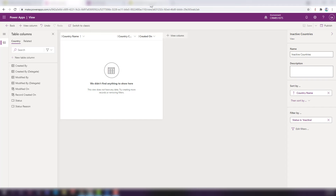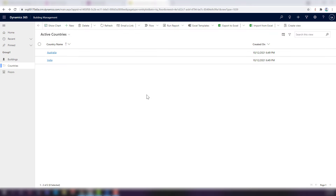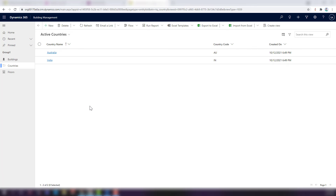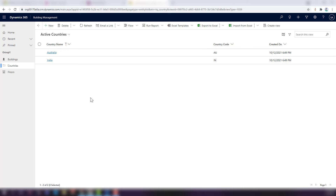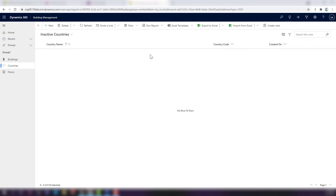Go back to the PowerApps Maker portal, drill down to the Country table, click on Views. There are certain views created — Active Countries and Inactive Countries. Click Active Countries, drag Country Code into the view, now you have Country Name, Country Code, and Created On. Save and publish. Do the same for the Inactive Countries view. After refreshing, the view now shows Country Name, Country Code, and Created On.